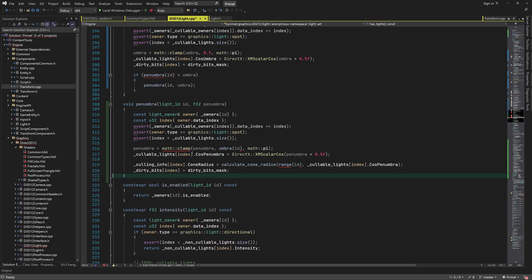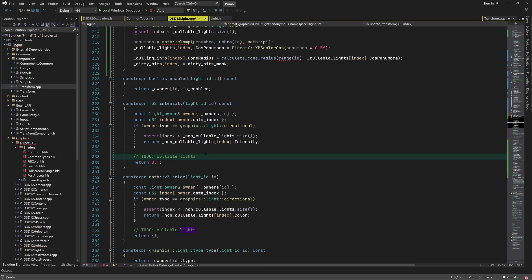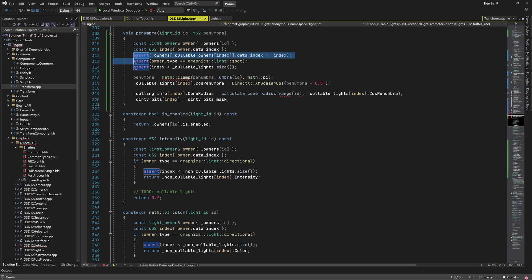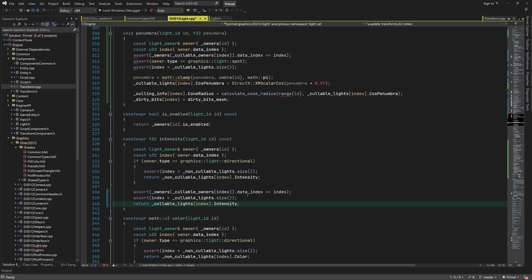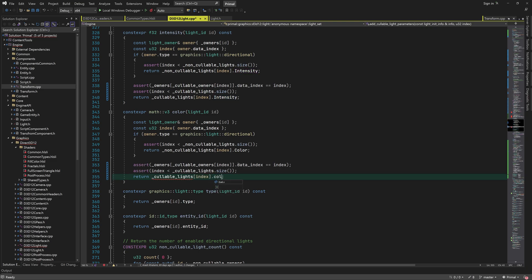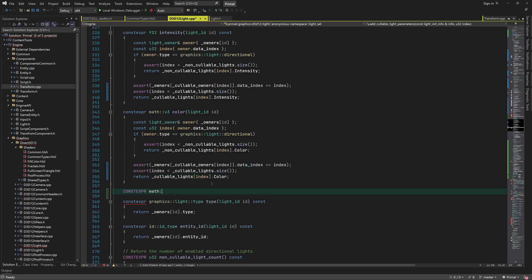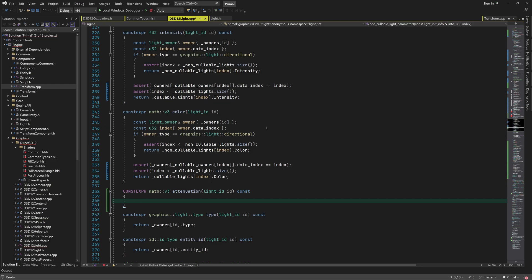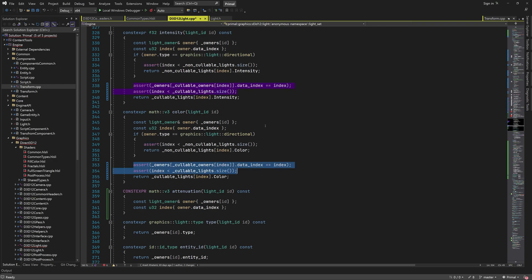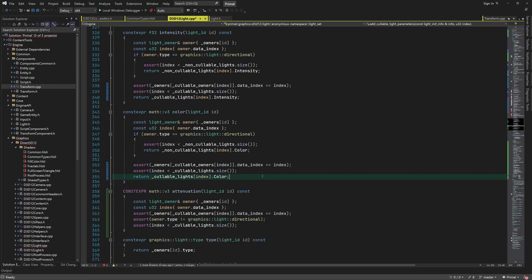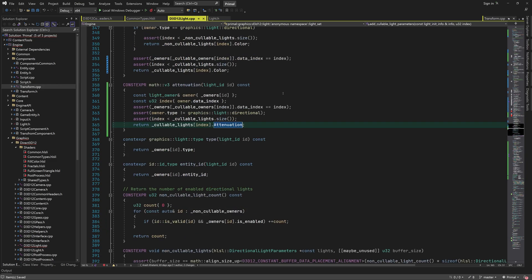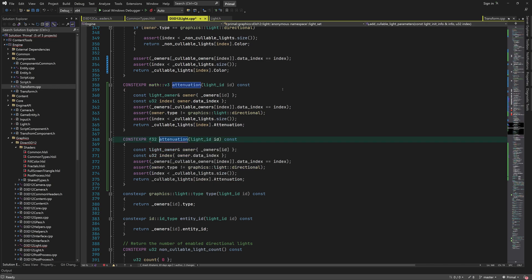Changing the penumbra results in a different cone radius, so we need to recalculate it here as well, and we must not forget to set the dirty bits flag. We will write getter functions for umbra, penumbra and range after we update the getter for intensity, where we can directly index into the light array and return the intensity value. And we can repeat this for light color. We use the same code for getting the range, except return the range value.